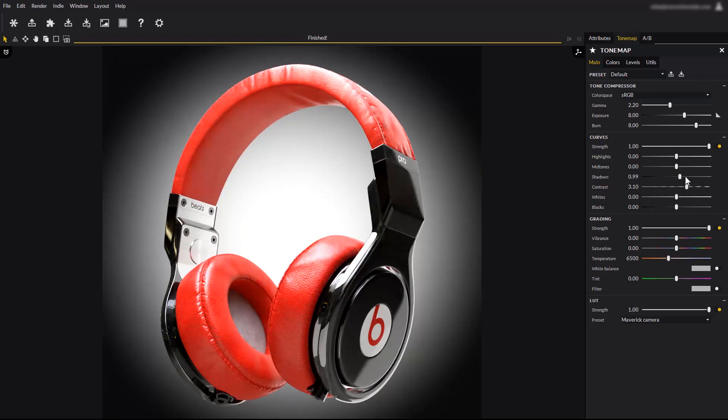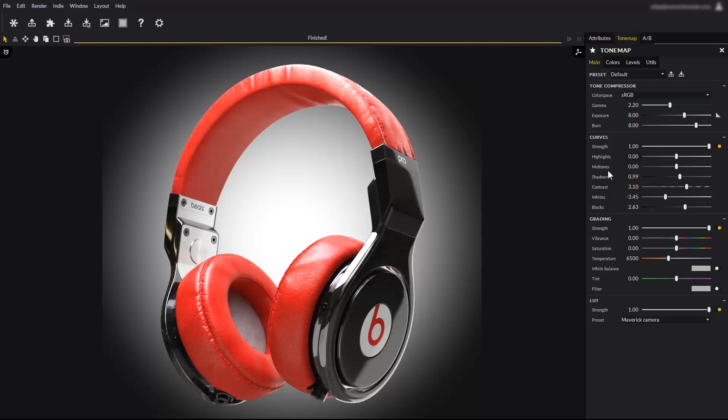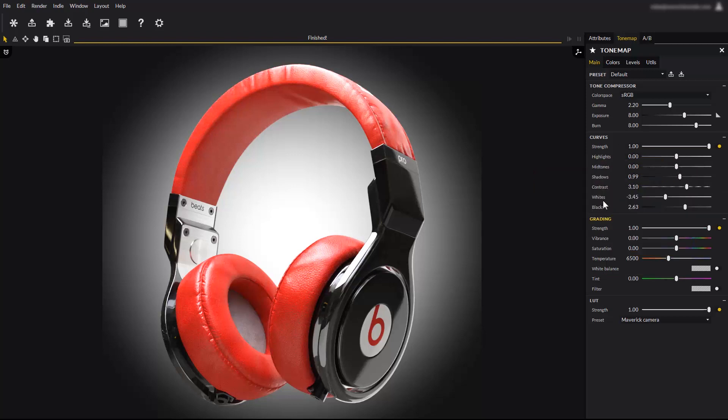The shadows slider allows to lighten or darken the less illuminated parts of your render. The blacks and whites sliders control under which luminance value pixels are clamped to black, and above which value they are clamped to white. Highlights controls the most illuminated parts of your render, and midtones is the range between highlights and shadows.